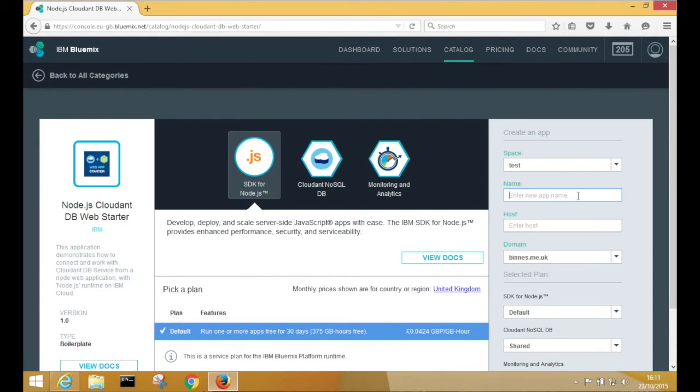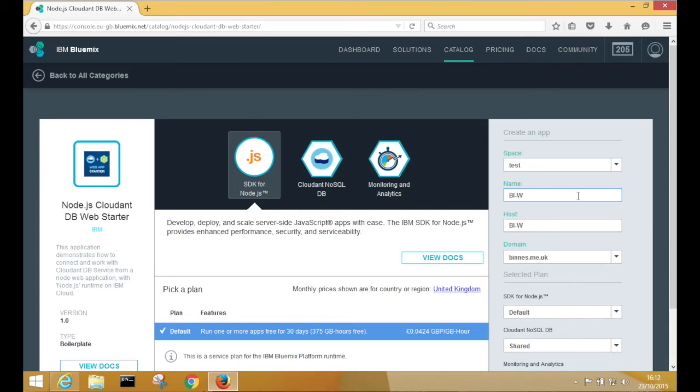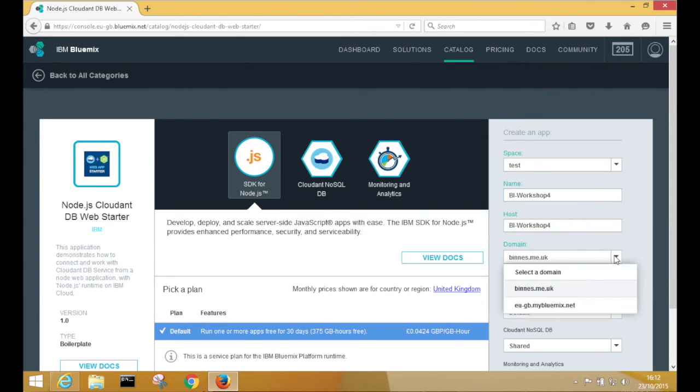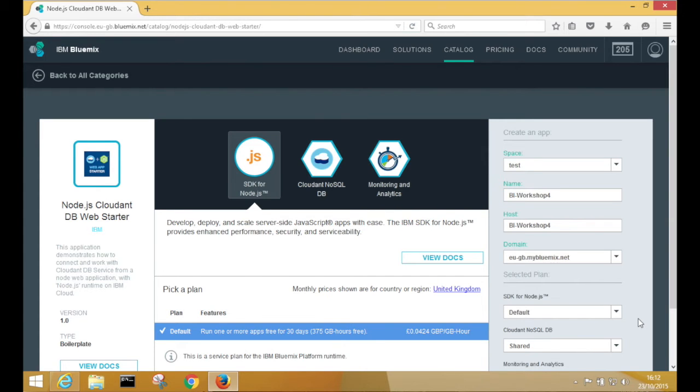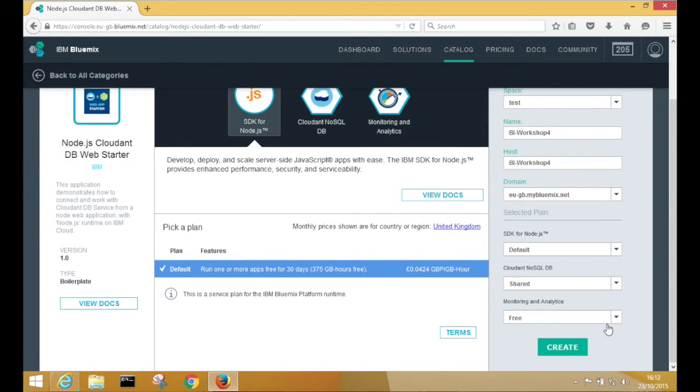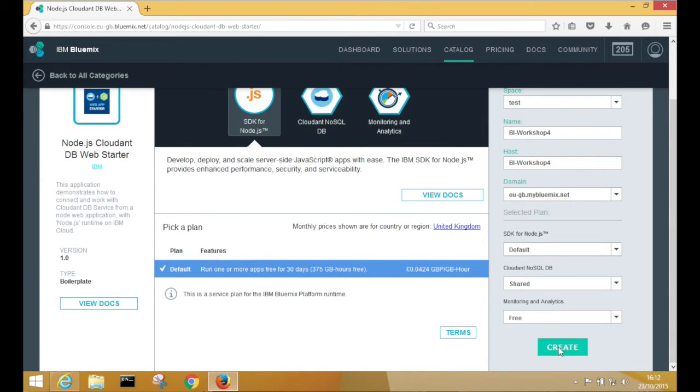So just enter a name and keep the defaults. And then just create the application.